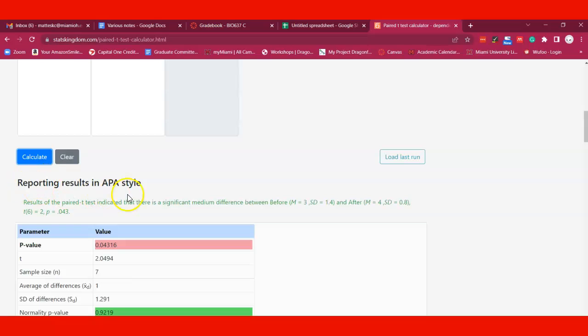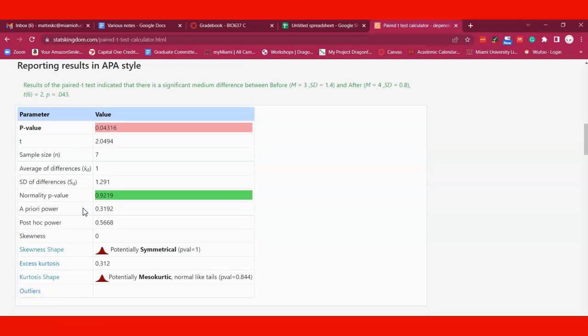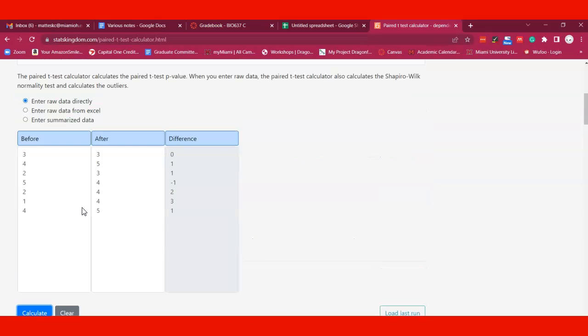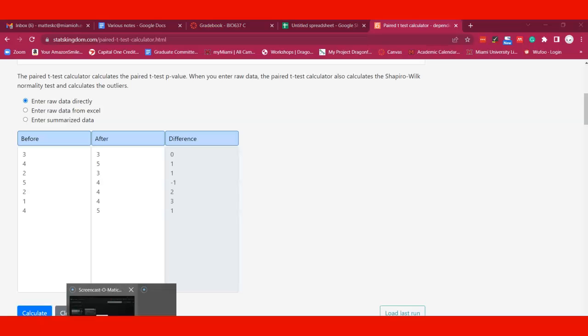The nice thing is this shows how to report it in APA style. You can just copy that out and utilize it in your paper because it's a tool that's helping you. So that's just a quick overview of how to do this. Hope it's useful.